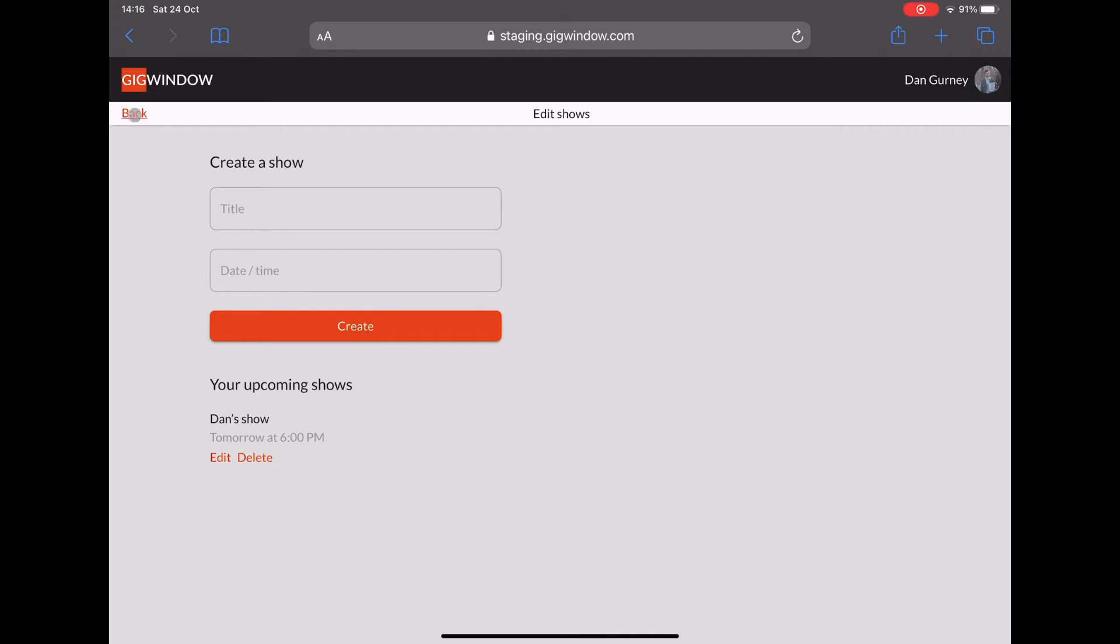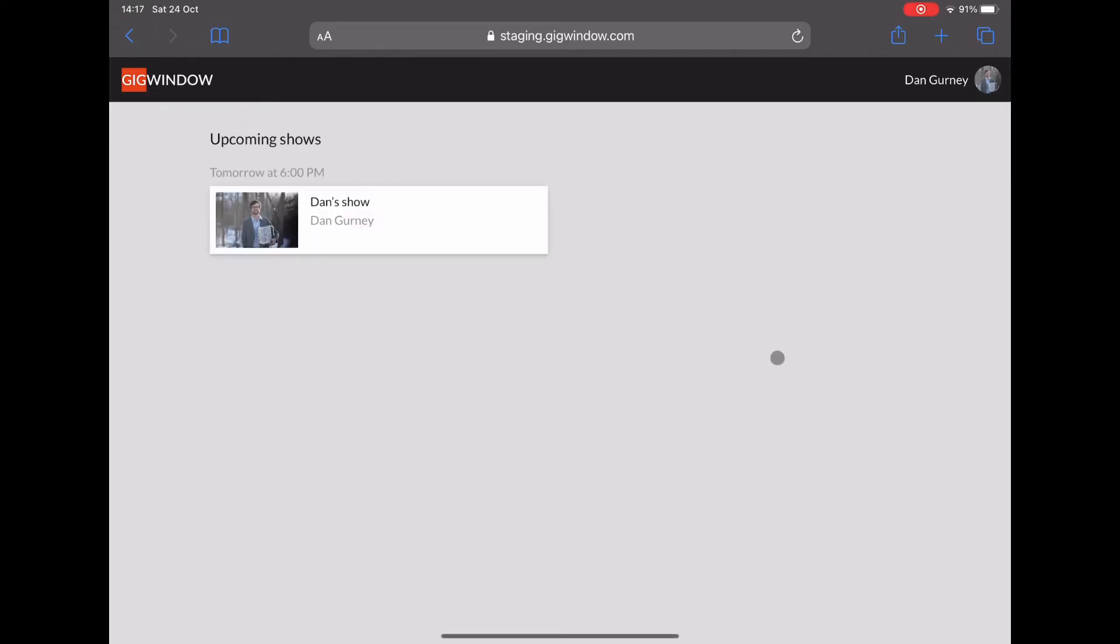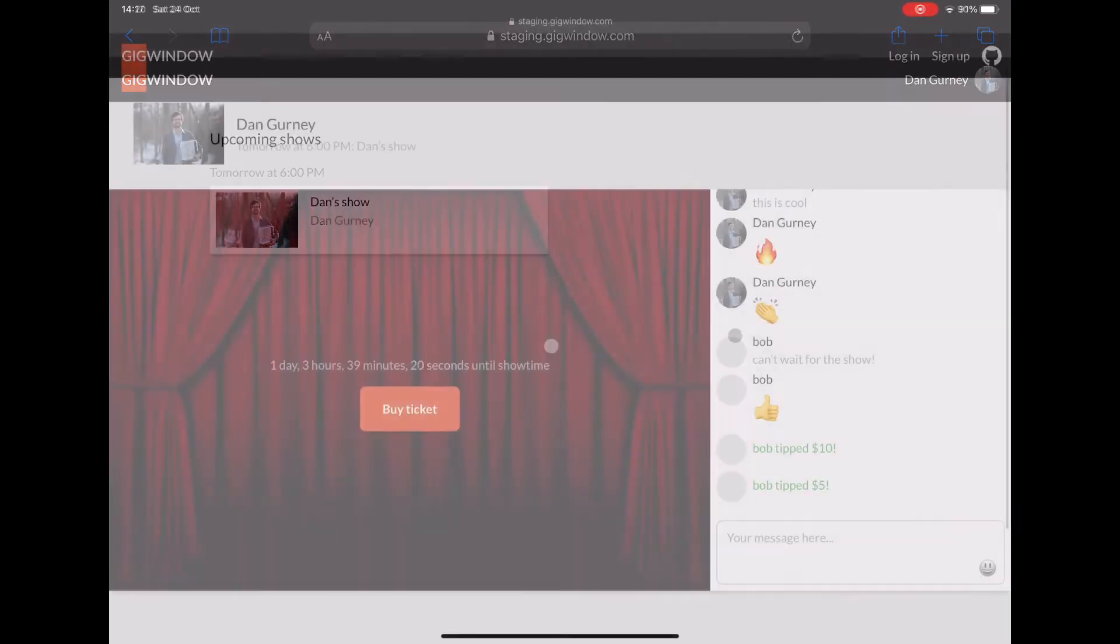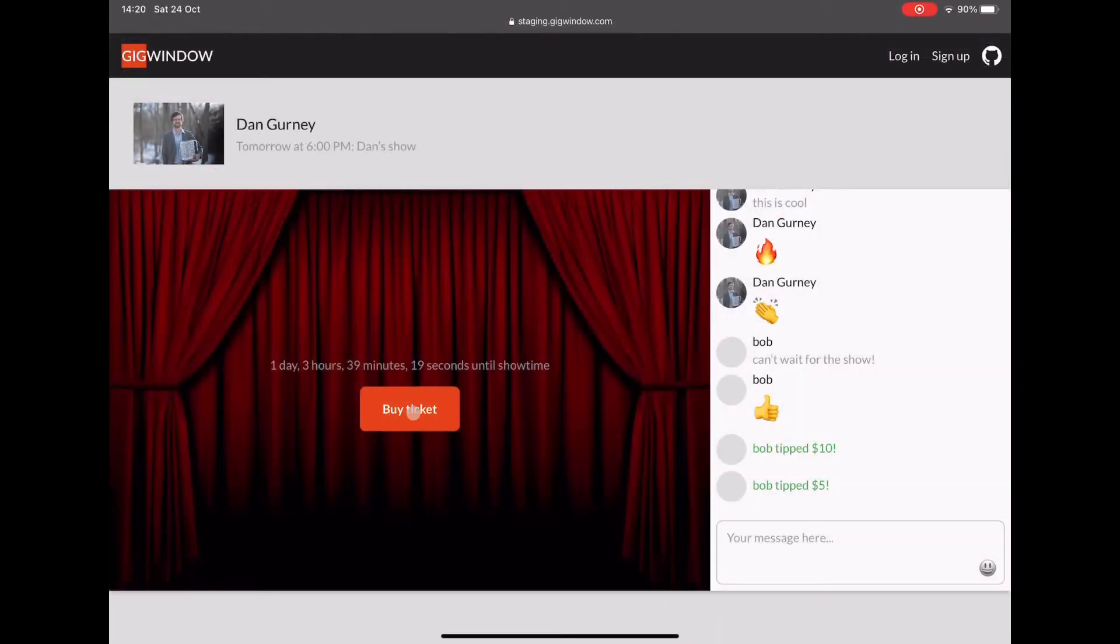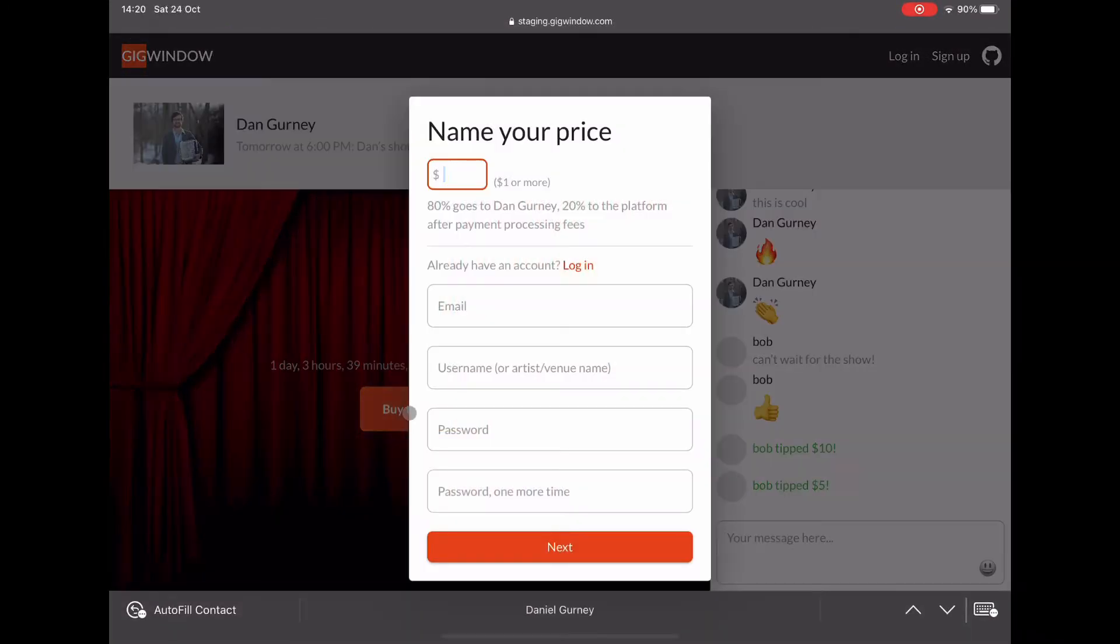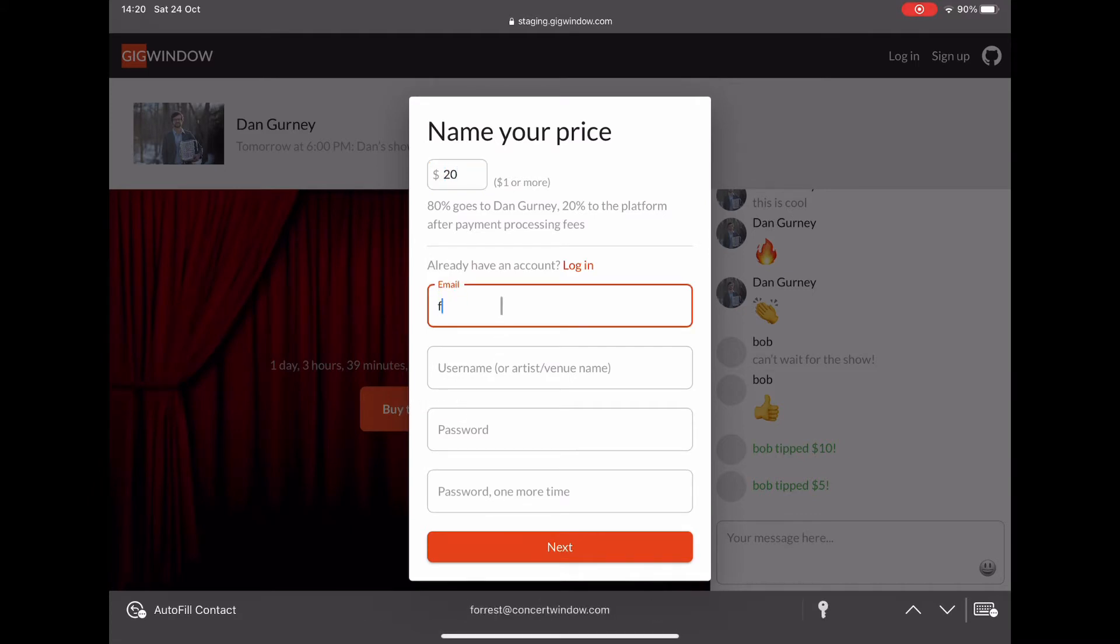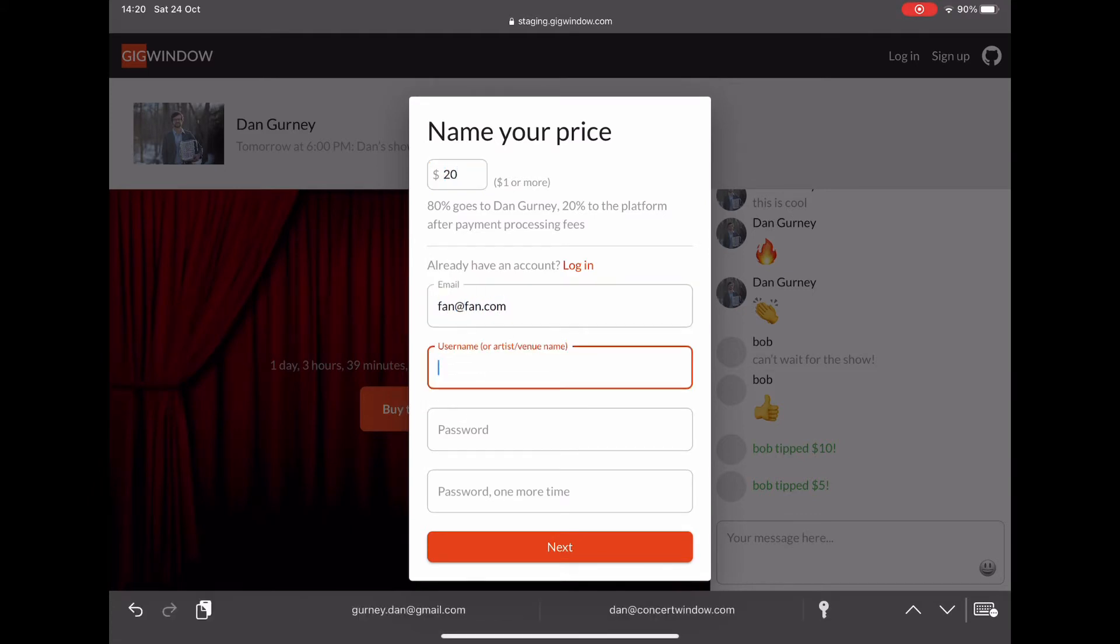When we go back to the profile, you can see it's there and it appears on the homepage. So a fan is going to see an option to buy a ticket. They can name their price, anything above $1, and the fan will first create an account.